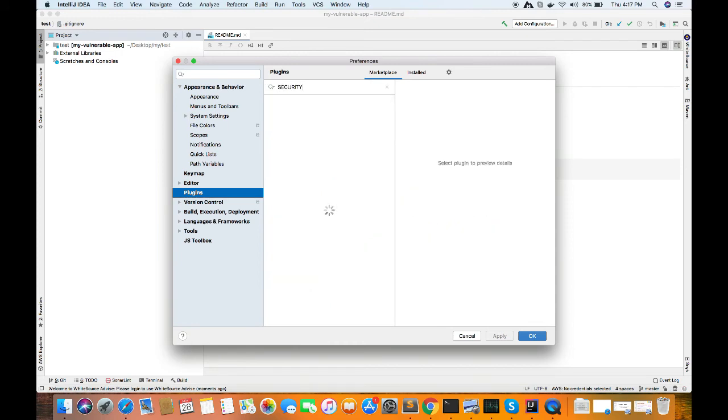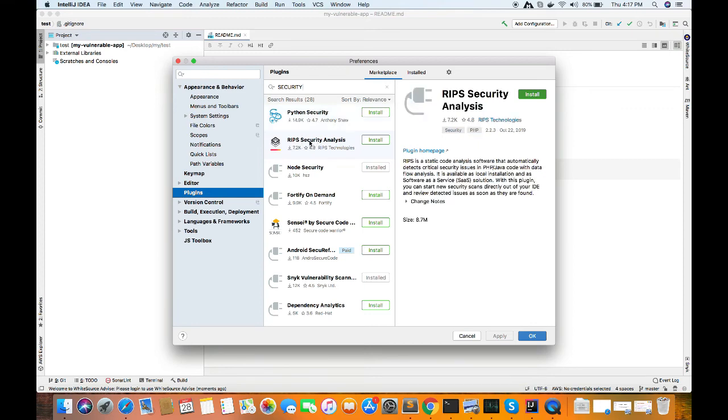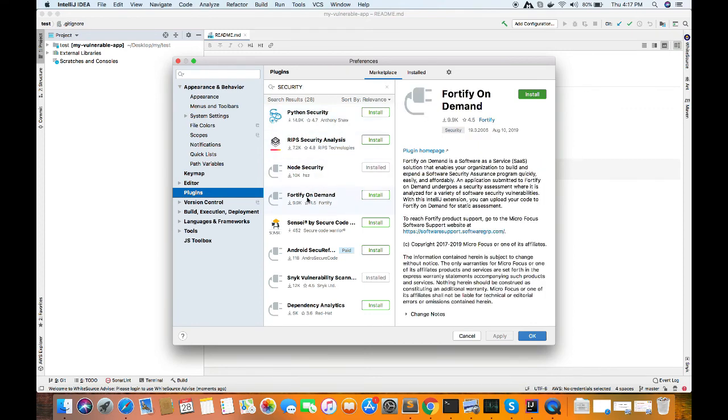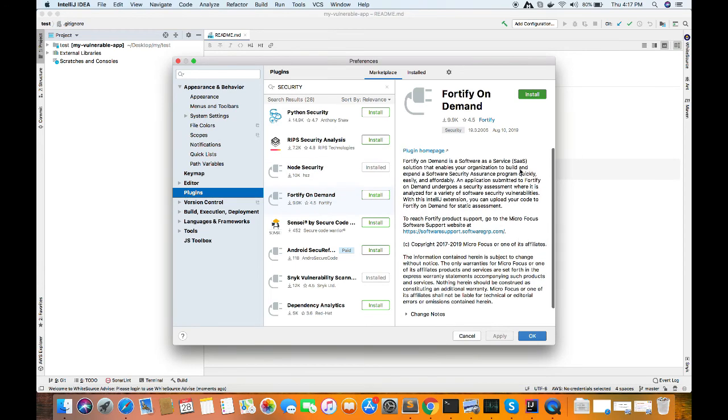Similarly, we can search for other security tools of our choice. If you are developing using Python, you can use Python Security, which is again an open source plugin available. Then you can use RIPS. It's another one which is used by most of the companies for static analysis of source code.